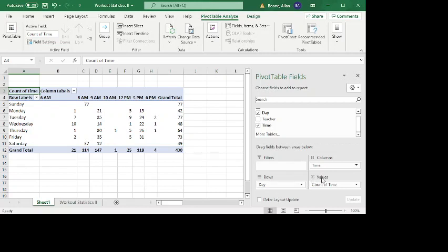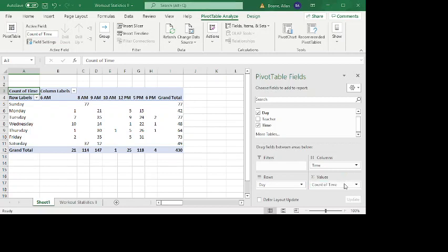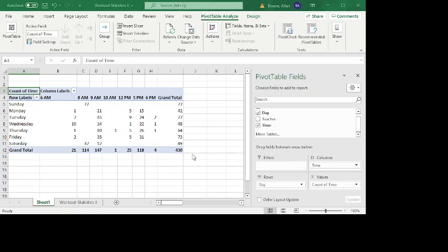And in the sigma values, for now we just have it counting. But if you wanted to, we could actually do other things. Like if we want to have an average or a sum or a max or a min. These are really useful when we're working with numerical data. But in this case, since we just have categorical data, we're going to leave it with count.